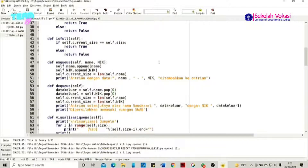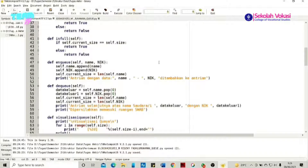Di bagian keluaran data terdapat dua data yang harus dikeluarkan, yaitu data nama dan data NIC. Terdapat dua variabel: variabel data_keluar direpresentasikan untuk menghapus nama dengan self.name.pop(), artinya mengeluarkan data nama; sedangkan variabel data_keluar_satu direpresentasikan sebagai self.nic.pop() untuk menghapus nilai data NIC. Di bawahnya juga terdapat self.current_size, self.name, dan self.nic. Apabila pengeluaran data sukses, akan ada pesan 'Antrian selanjutnya atas nama [nama] dengan NIC [NIC], dipersilahkan masuk ke dalam ruangan.'